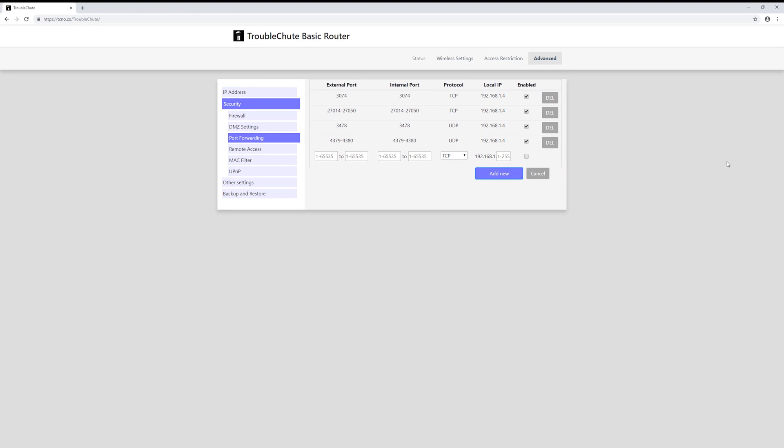Now obviously every router is going to be completely different so I've set up my own basic one here with all of the basic information that you'd usually have. What you'd usually do is look for something named port forwarding or application forwarding in your router settings, which is what I've got a basic layout of here. Before we begin there's a couple of things that we need to know.